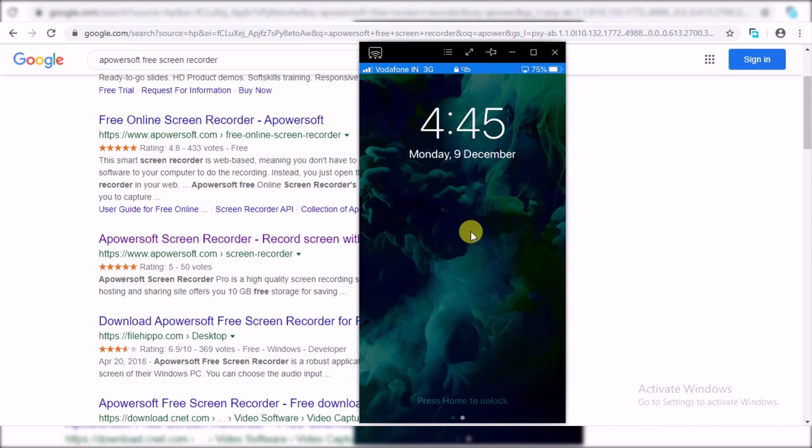So I hope you understand how you can mirror your screen on your Windows PC. If you like my video, if you think this is the right video, you can go ahead and like my video and subscribe to my channel. Thank you.